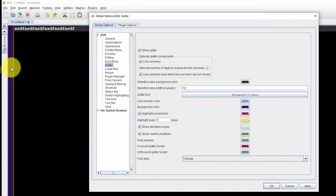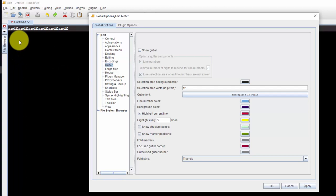For the gutter which is this area over here that gives the line numbers, you can change the font here. I just want to get rid of the gutter because I don't really use that for reading trace. I just kind of see it as an eyesore of sorts.